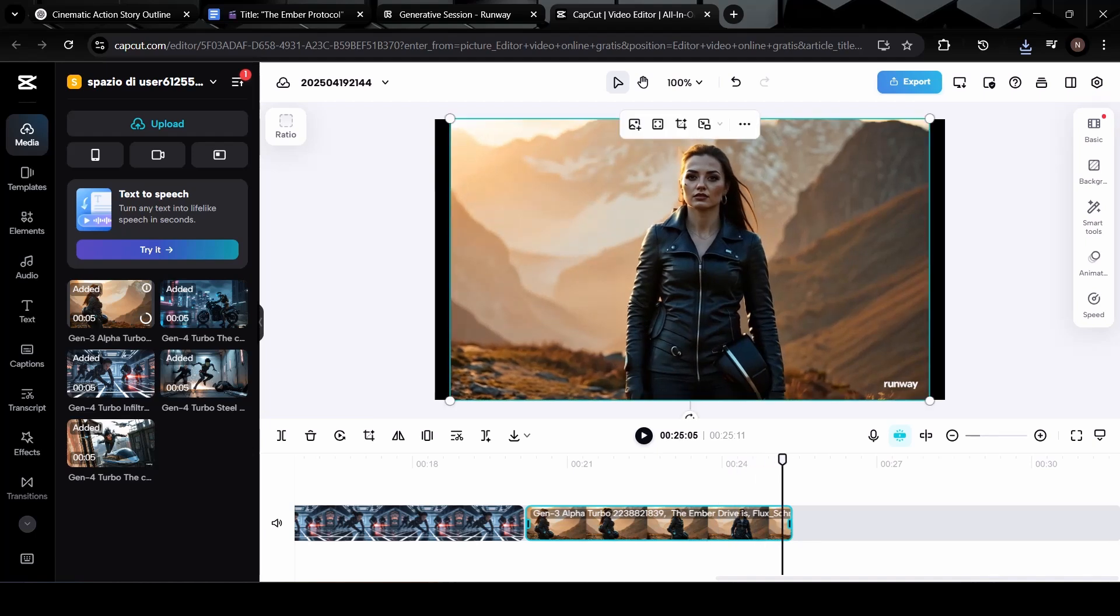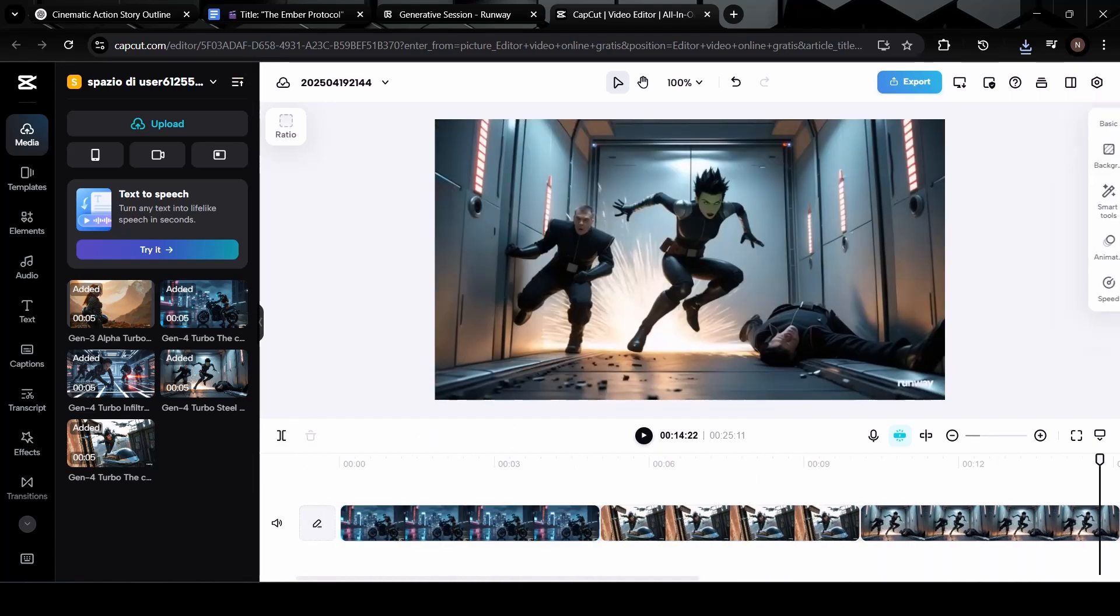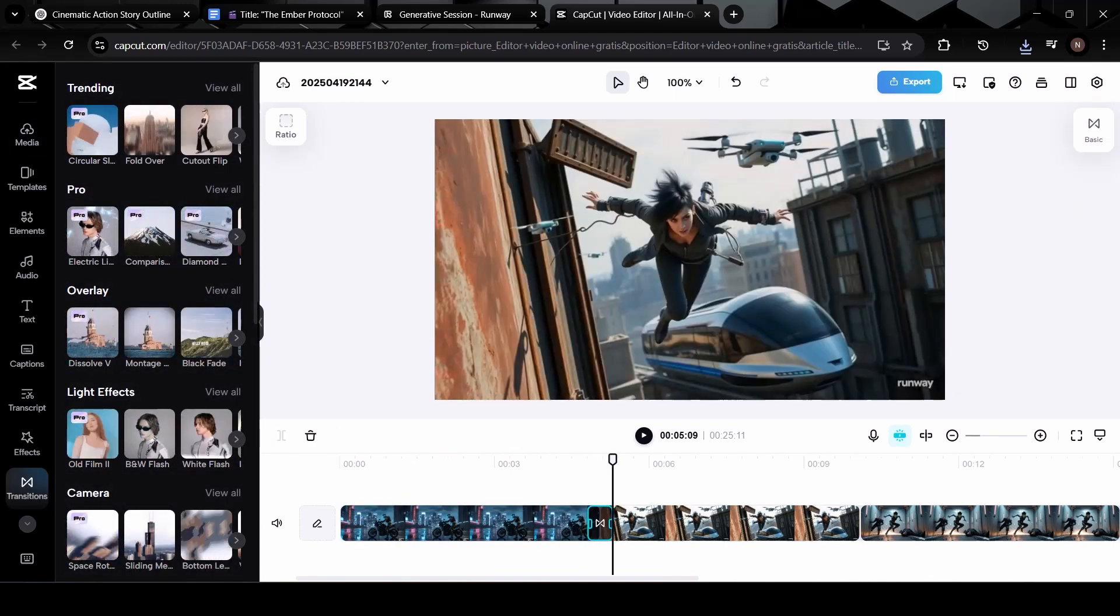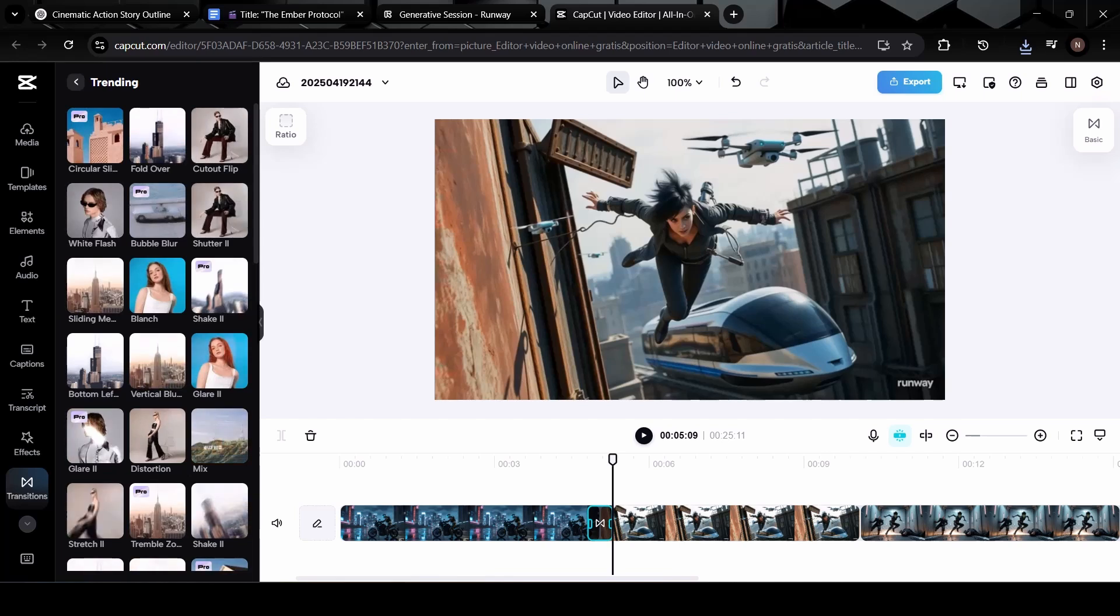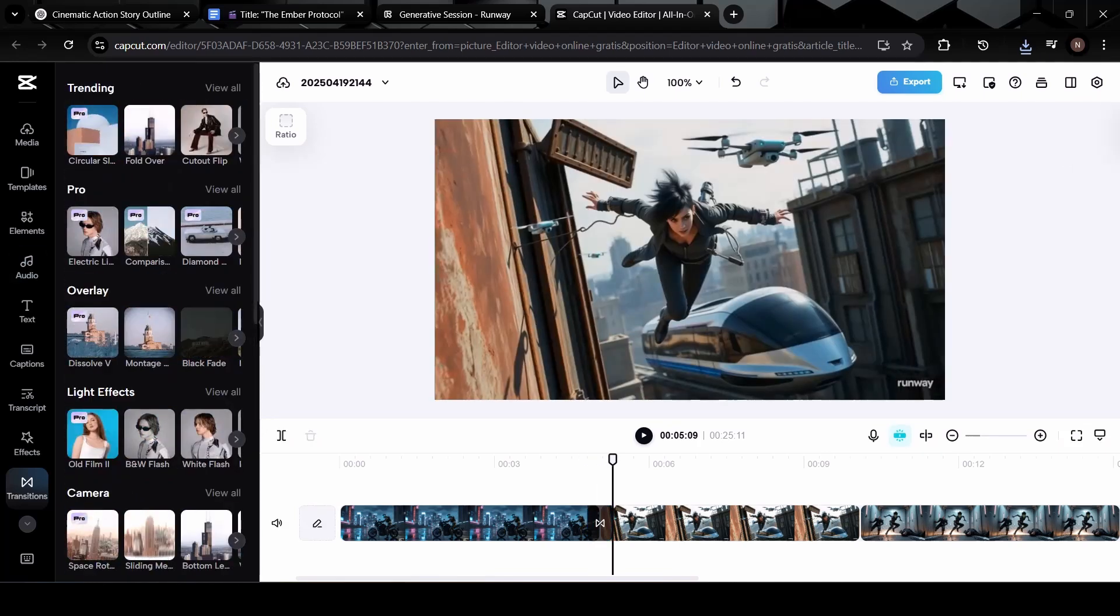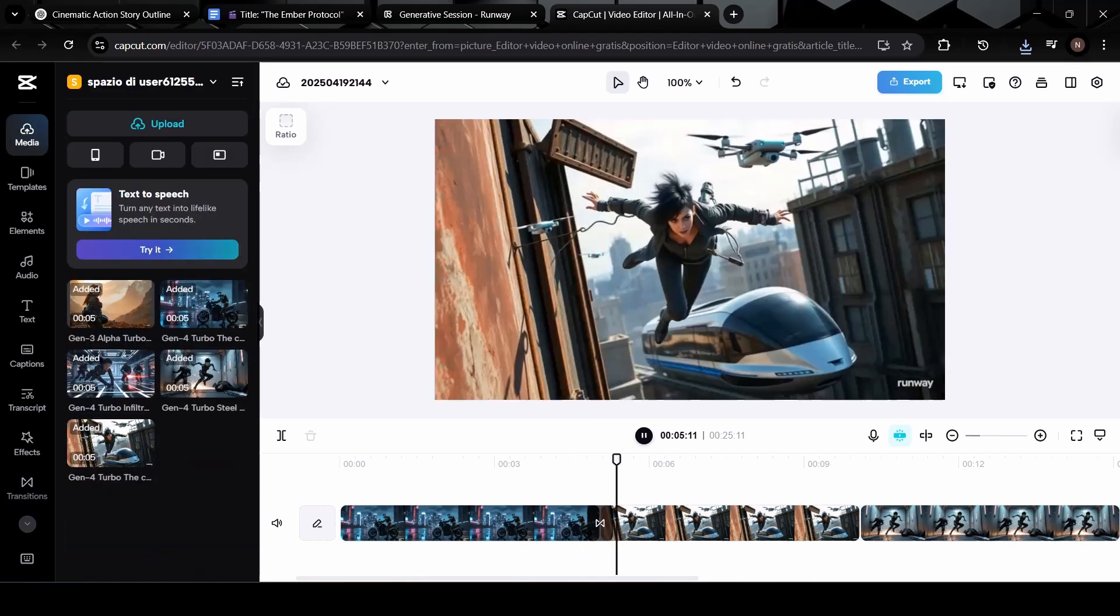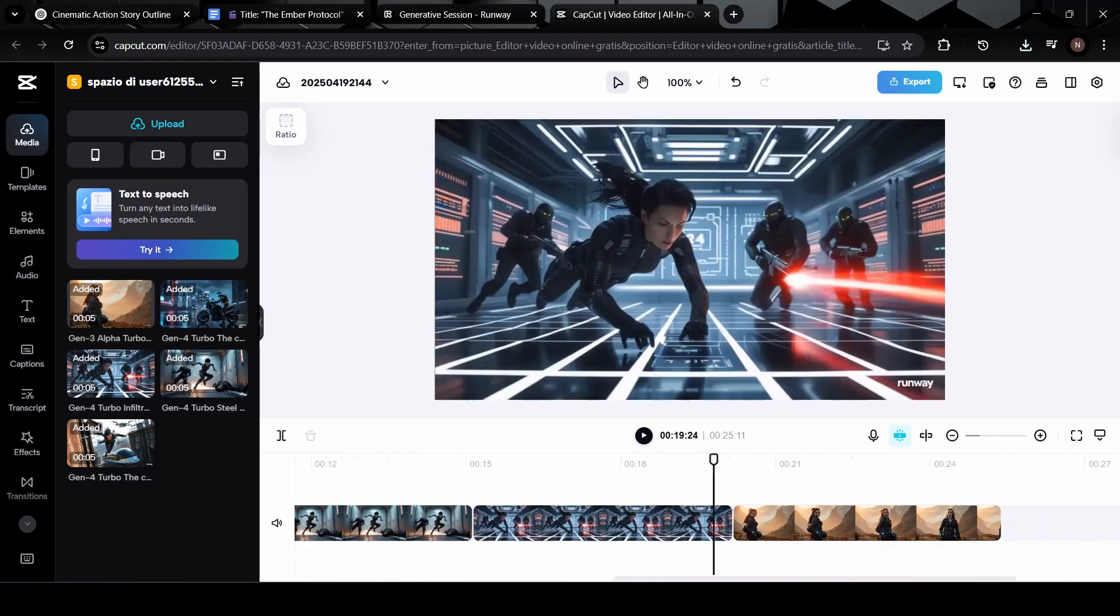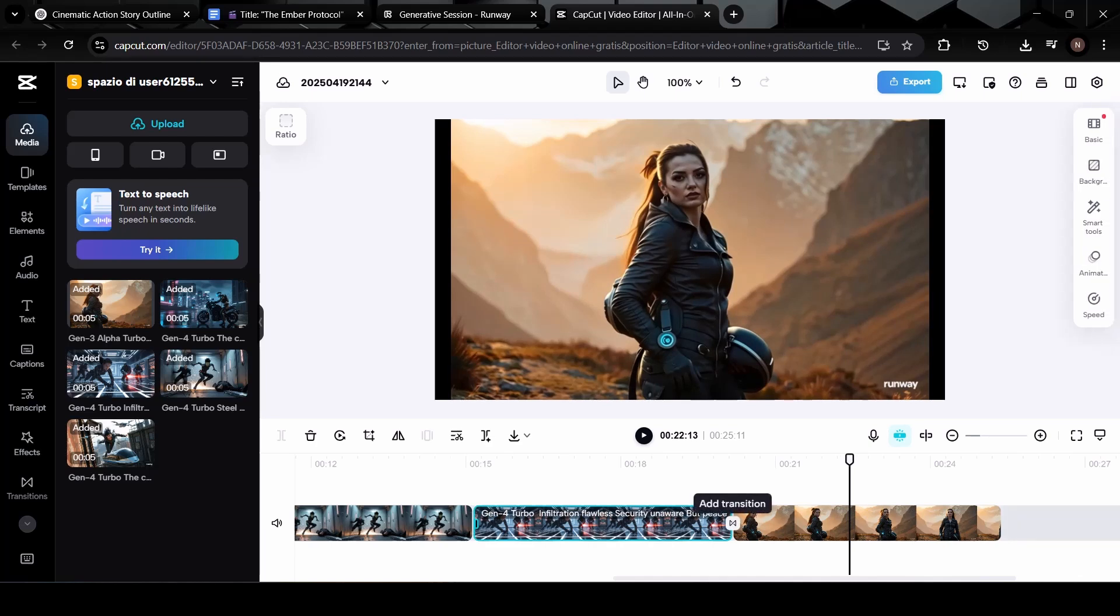Now, let's add some transitions between the scenes to smooth things out and give it that cinematic flow. Click on the transitions tab in CapCut, you'll see a wide range of styles, from fades and slides to dramatic filmic cuts. Pick the one that matches the tone of your video, subtle ones usually work best to keep it classy. Add the transitions between each clip and preview how they look together. Let's play it back. Looks great. Everything's moving seamlessly from one scene to the next, and your story is now visually coming to life.